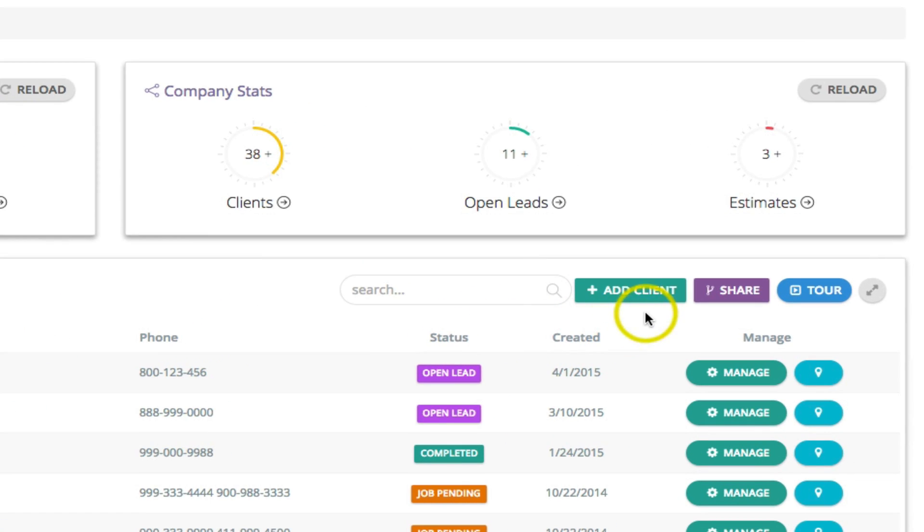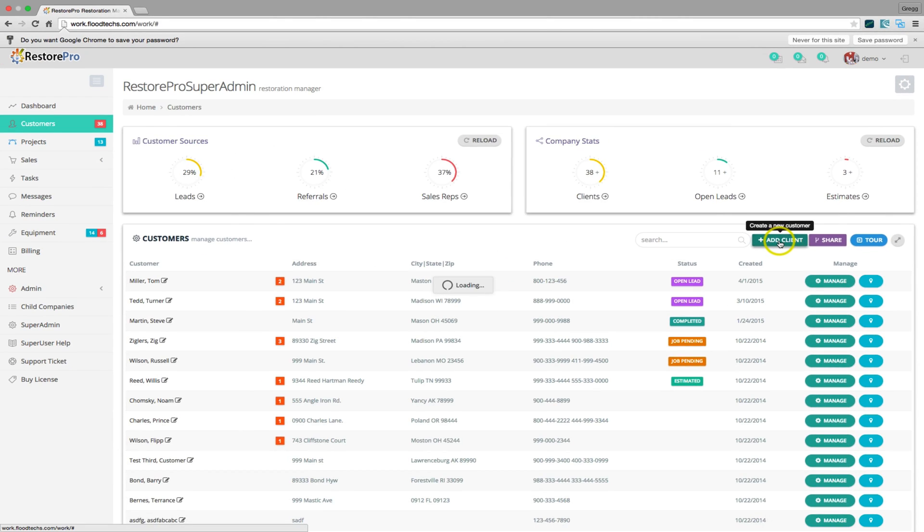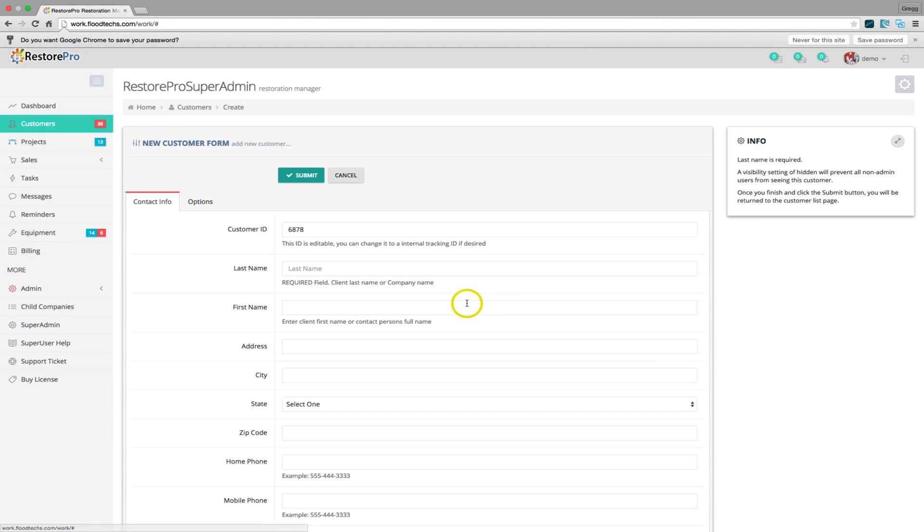To create a new customer, click the Add Client button. This will open the new customer form.